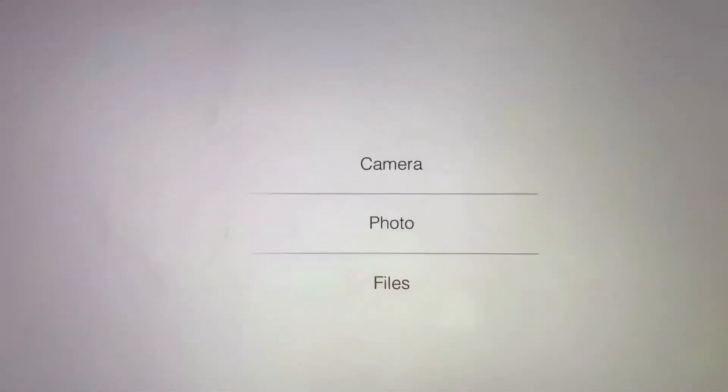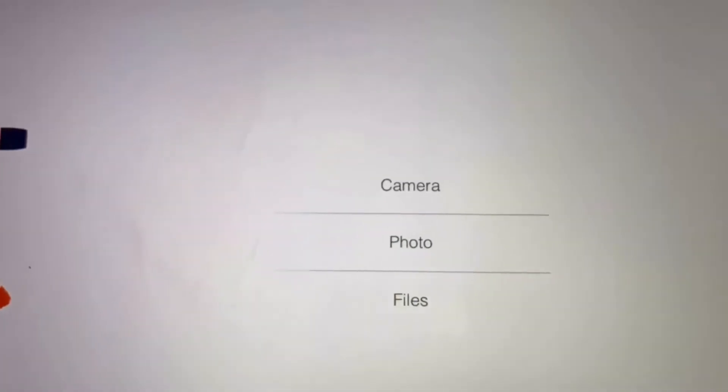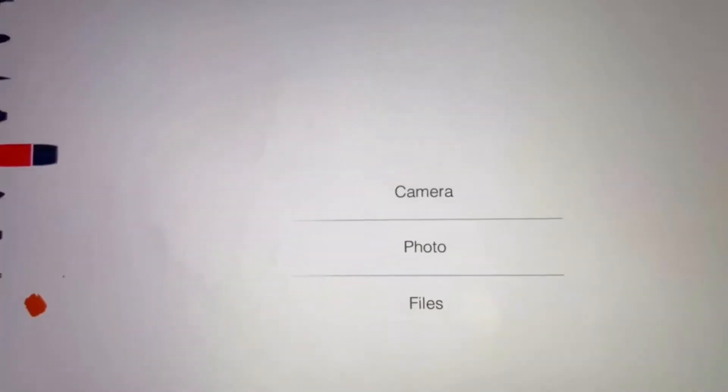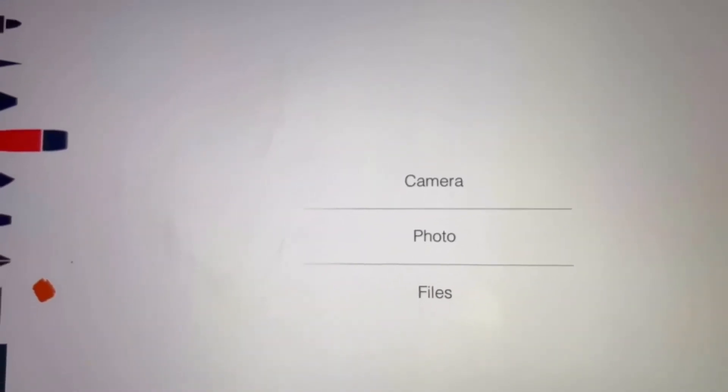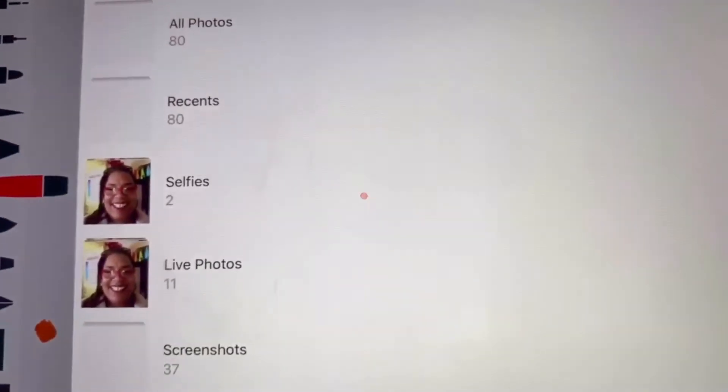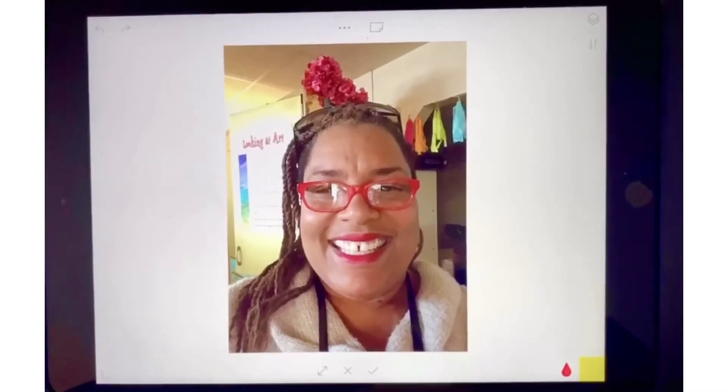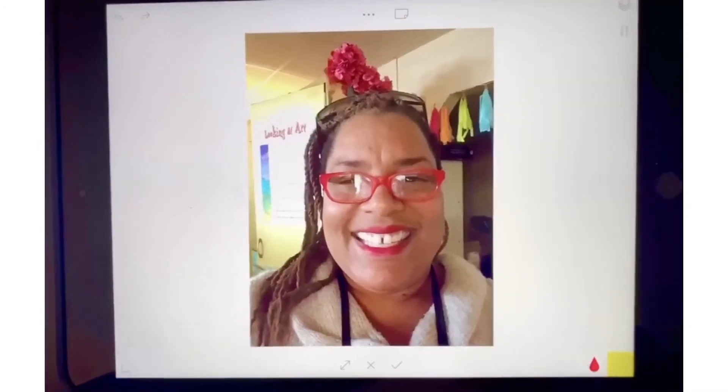Right next to that are three dots — those three dots are the one you want to press on. In the middle, it'll show a down arrow which means download. Press on it and then it'll show in the middle: camera, photo, and files. You're going to open up photo because you're going to your photos that you've taken already. Once you go into photos, you're going to download your self-portrait.